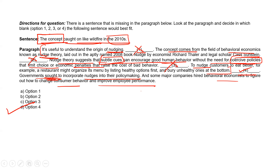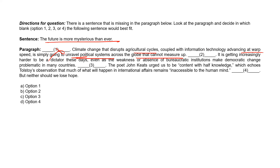Second para completion: The future is more mysterious than ever. Climate change that disrupts agricultural cycles, coupled with information technology advancing at warp speed, is simply going to unravel political systems across the globe that cannot measure up. It is getting increasingly harder to be a dictator these days, even as the weakness or absence of bureaucratic institutions makes democratic change problematic in many countries.